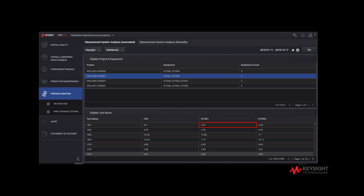We can see the CPK value of R581: ICT001 is 4.81, and the CPK value of R581 on ICT004 is 4.54, and the average CPK is 4.6. Let us choose the test R581 as an example.